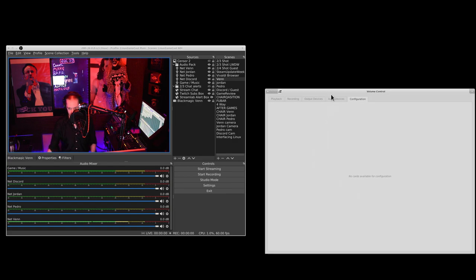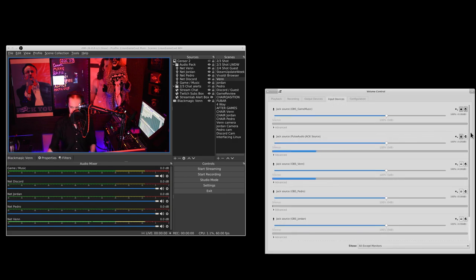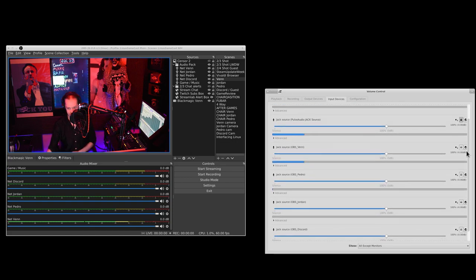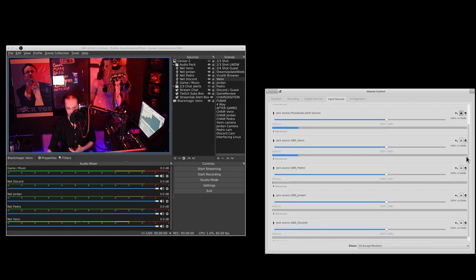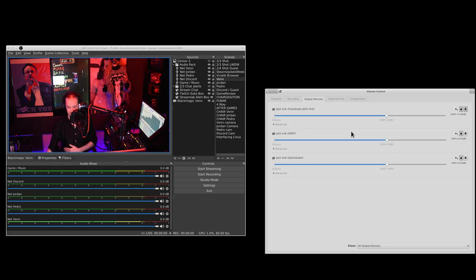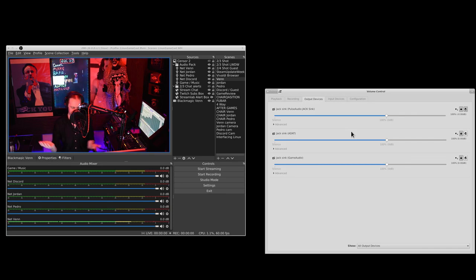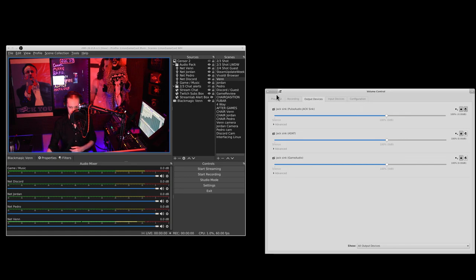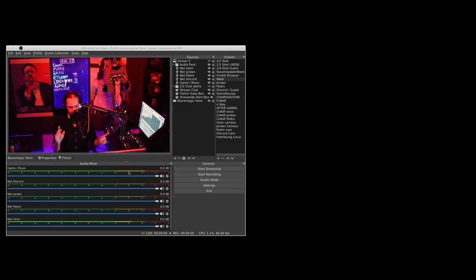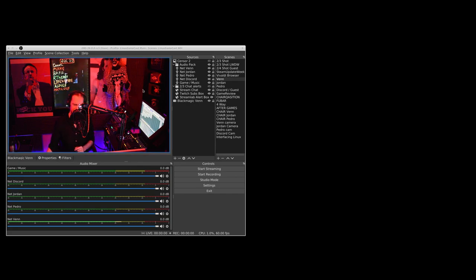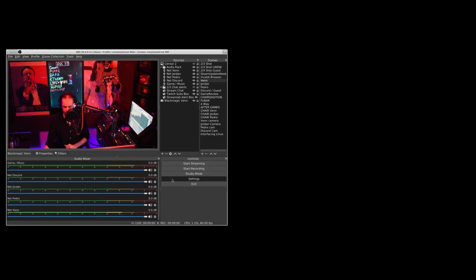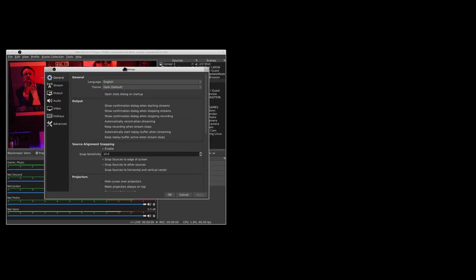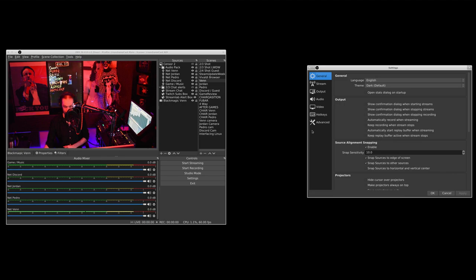If I go to my input devices you will see a bunch of JACK sources—I have OBS, Game, Music, PulseAudio. This PulseAudio JACK bridge lets me tie it into other applications and other fun stuff like that. Pedro, Jordan, Discord, myself. For output devices I basically have one for ADAT—it's not really ADAT, that is what it ended up getting named. That's just for music and we have one for game audio then we have one that goes out to Discord for our live feed, just our audio only.